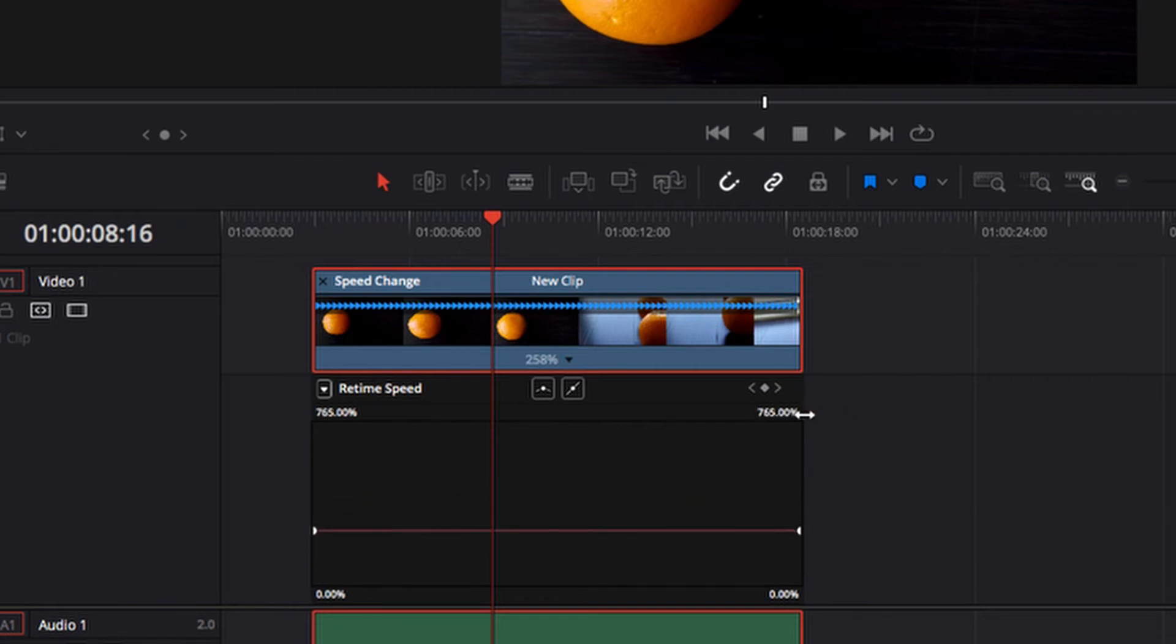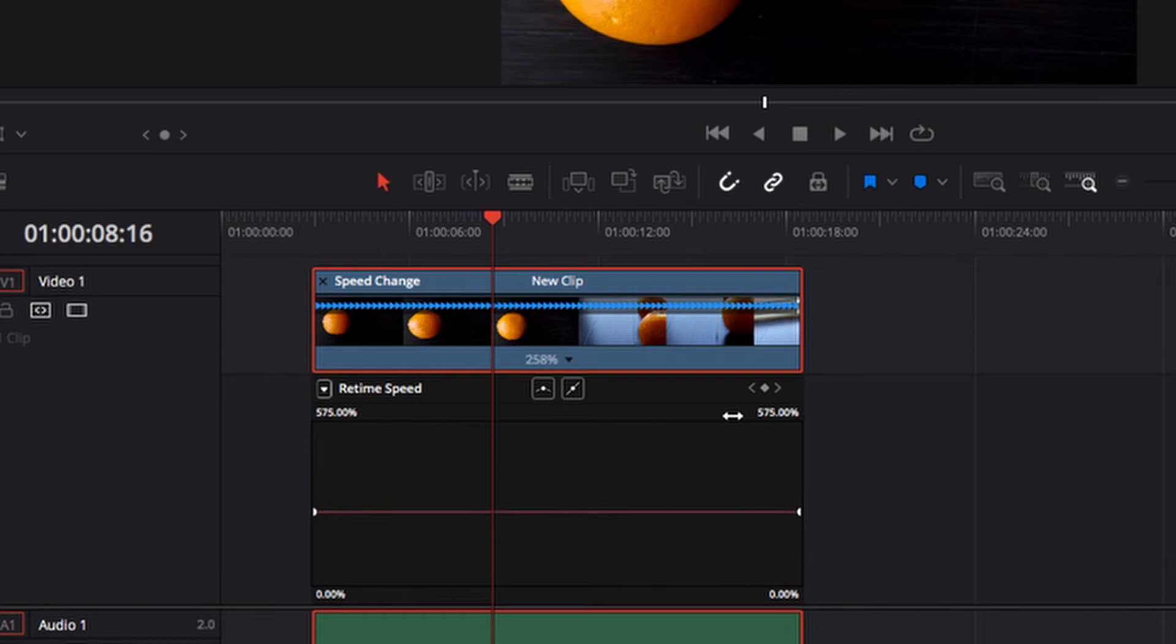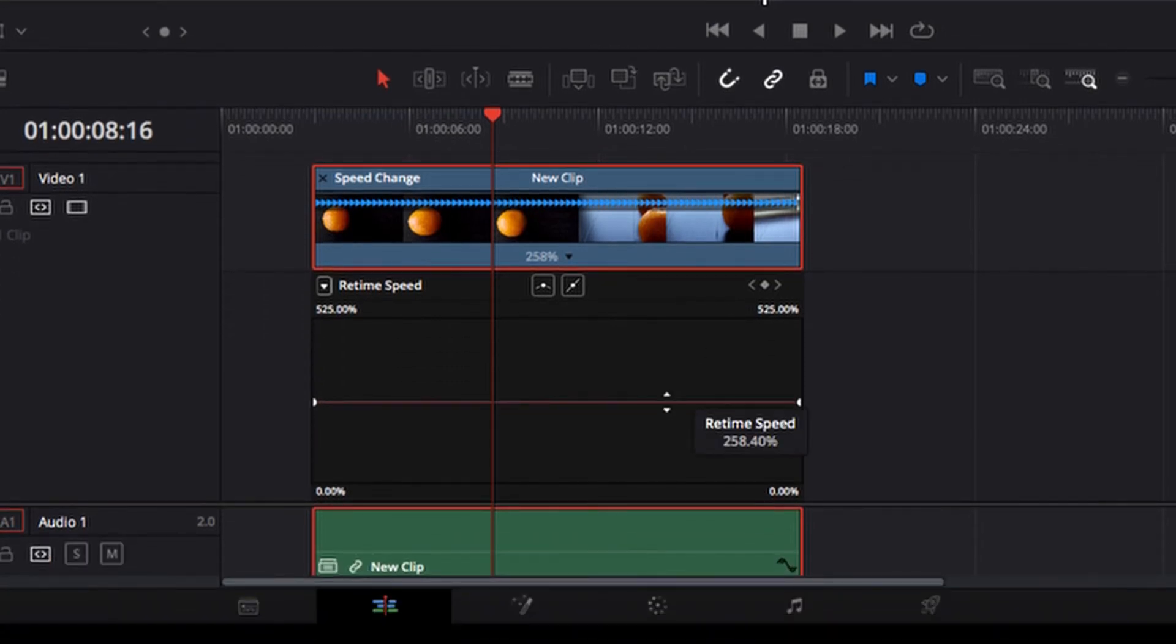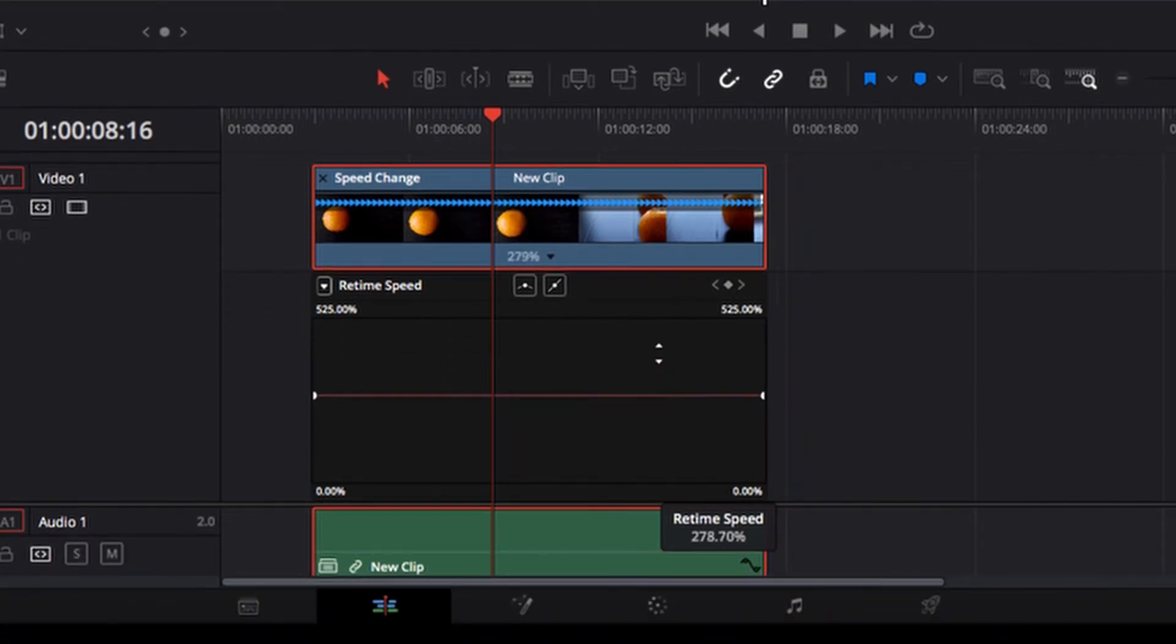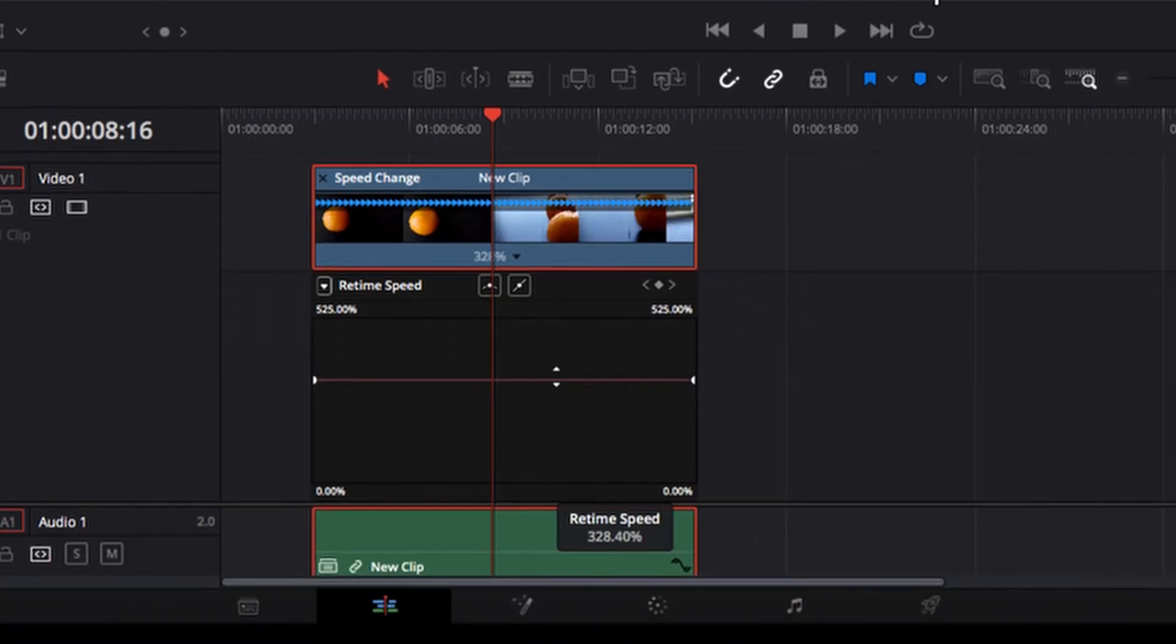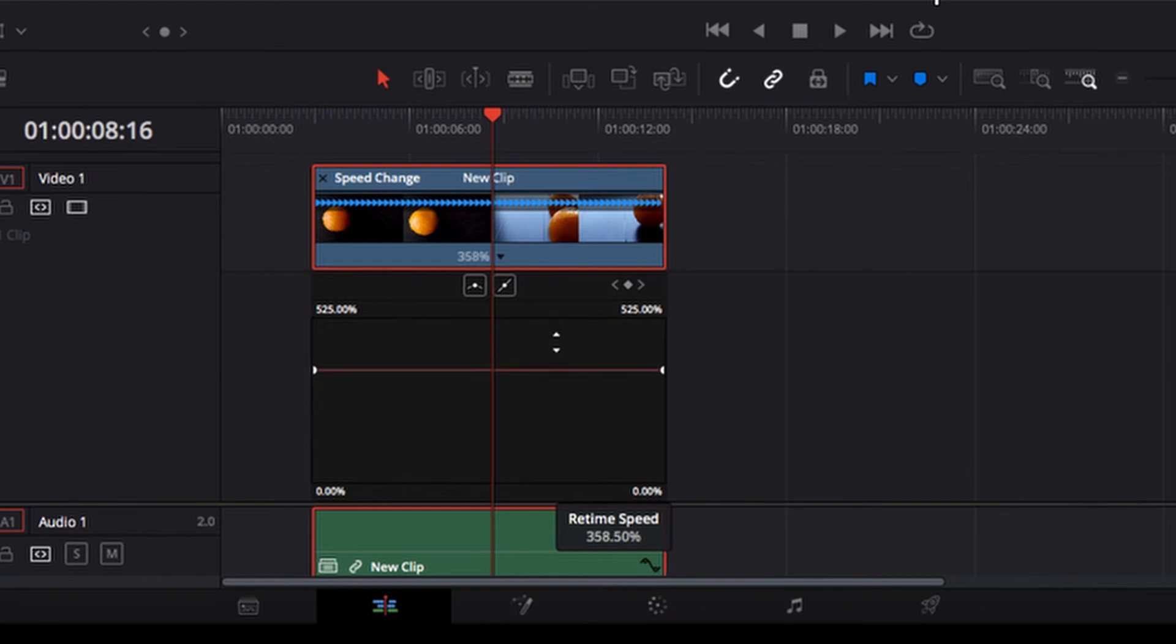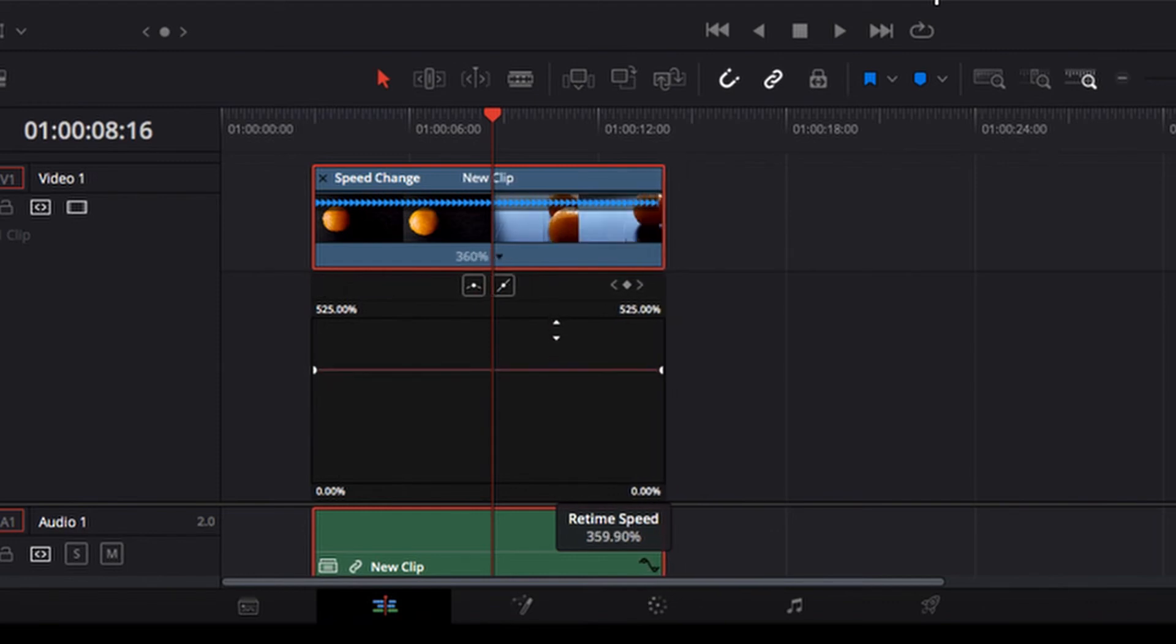So now as you can see, as I adjust it to anywhere that's above 300%, I can come down here and adjust the retime speed to anywhere that's above 300% and be very precise with it as well, as opposed to the other approach.